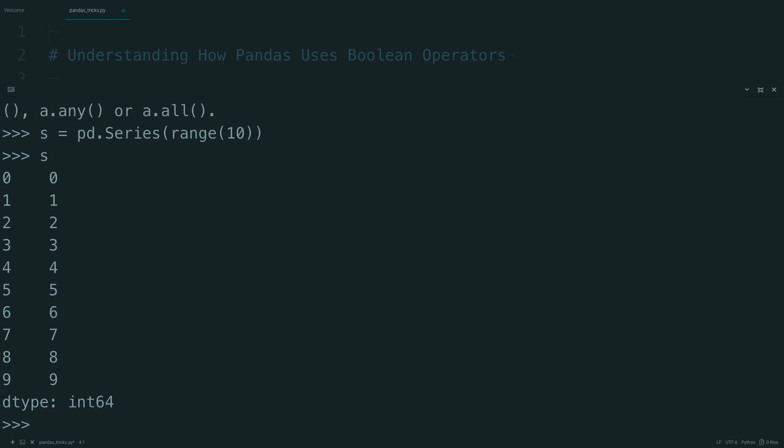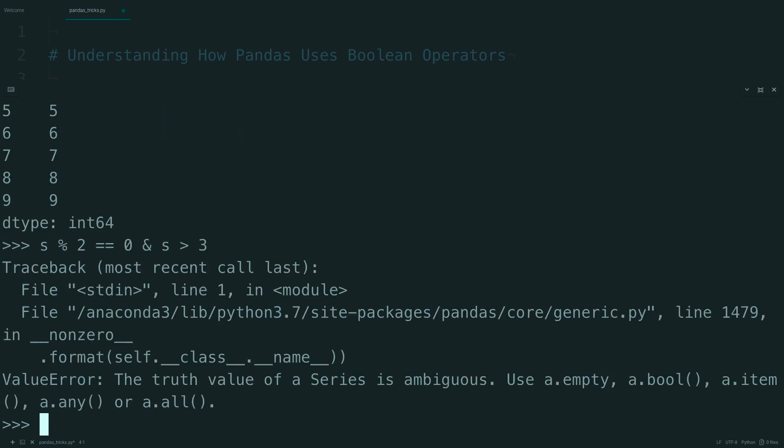You may think you'd be able to do an operation like S mod 2 when it's equal to 0, and S is greater than 3, as a way to find even numbers that are larger than 3. But if you run this, you end up with that same error. So let's try to break down exactly what's happening here.